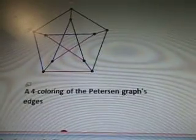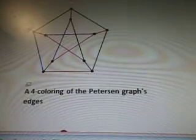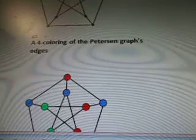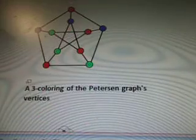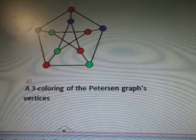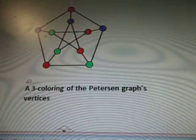A 4-coloring of the Petersen Graph's edges. And this shows the 3-coloring of the Petersen Graph's vertices.